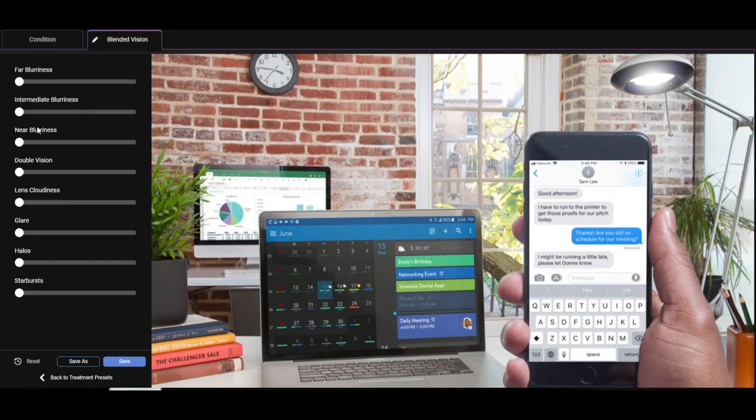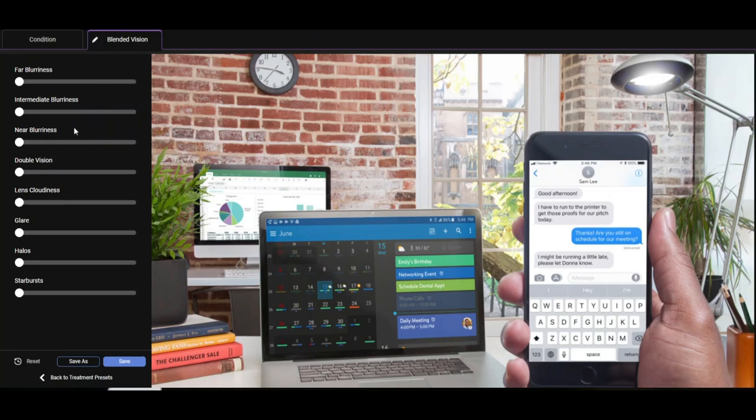There are surgical treatment options available for presbyopia, hyperopia, or myopia, depending on your age, your visual requirements, and what you want out of your visual life. But these we will discuss in another video.